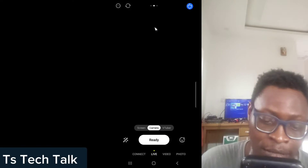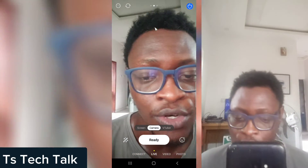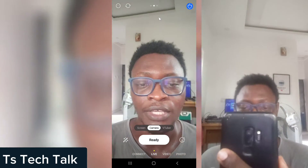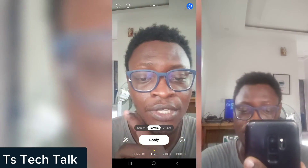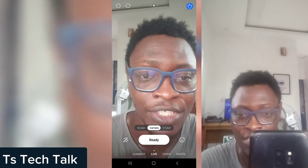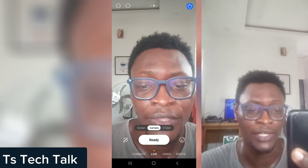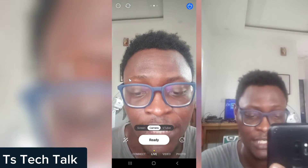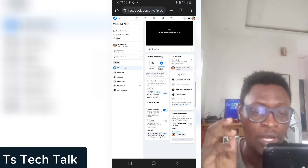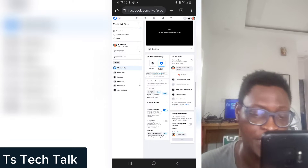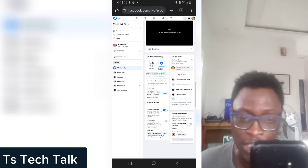Once you have it, let's go ahead and open the application. This is going to take some time depending on your device — it's going to load up. Once it finishes loading we can start going live using this application. The next thing we need to do is go over to Facebook.